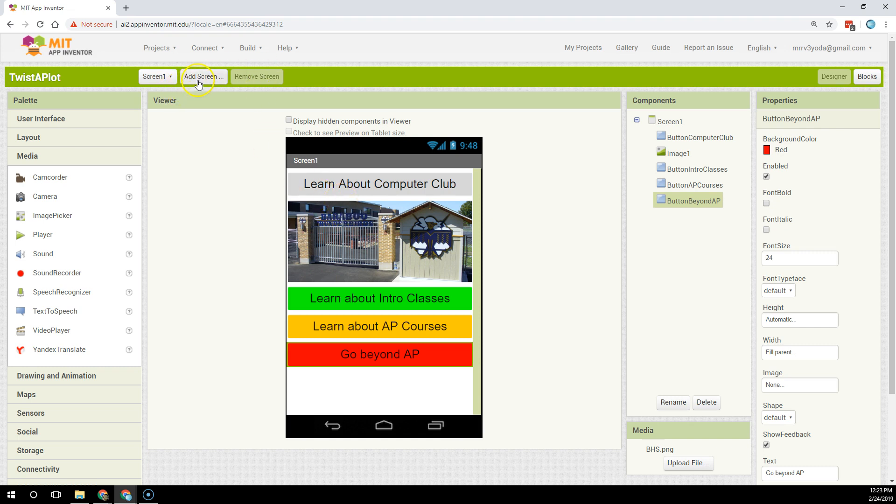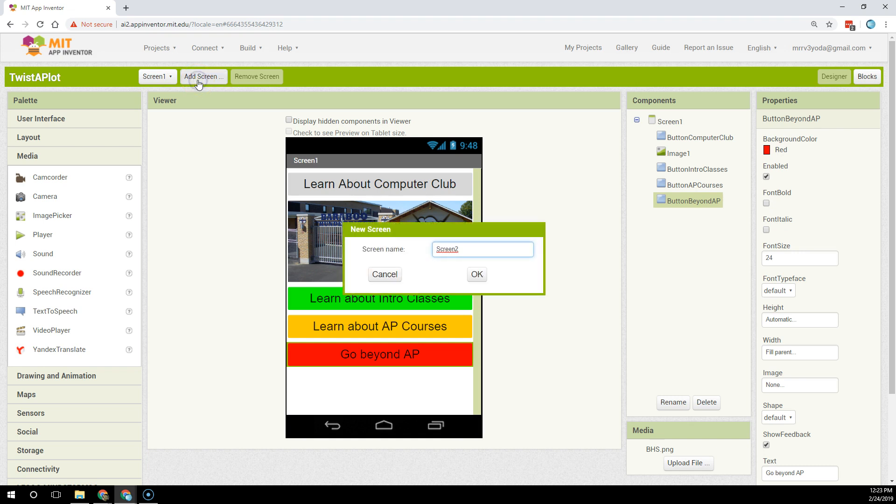First let's click on the add screen button. After clicking on that we get to pick a name for our screen. Remember to have good style and name your screen something meaningful.